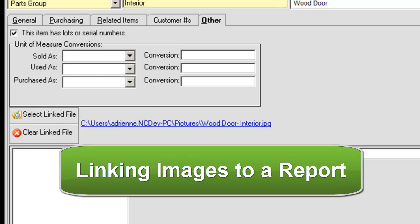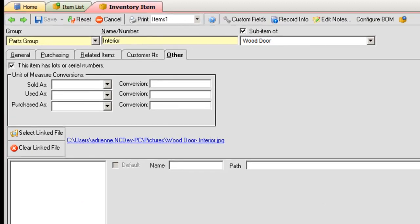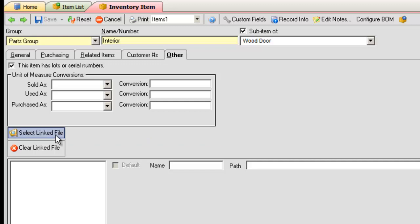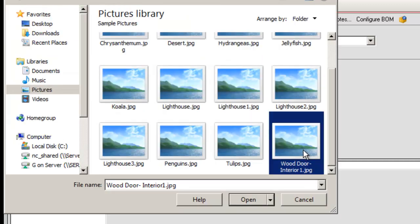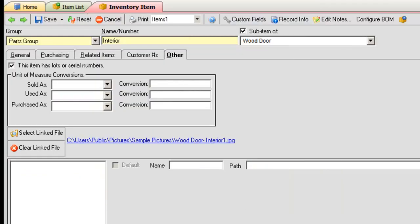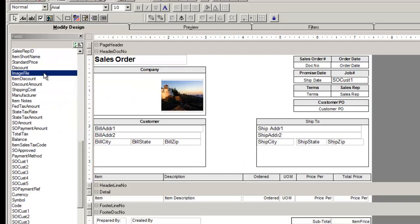Linking Images to a Report. On this item inventory screen, on the other tab, you have the capability to add a linked file such as an image or a website. In this tutorial, we will link the image of an item to its item on a report.